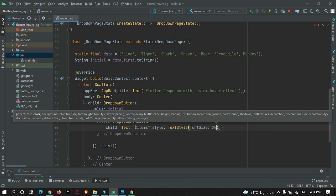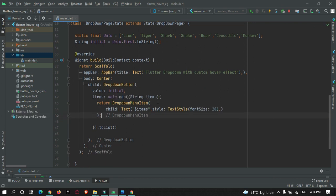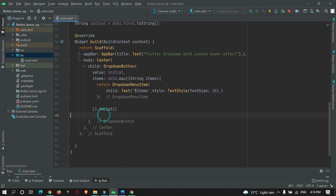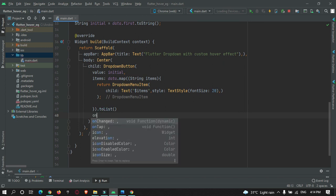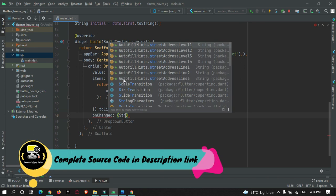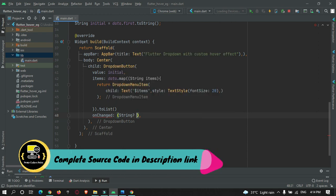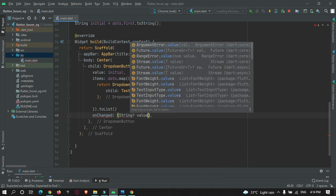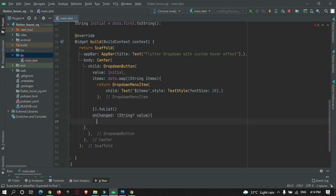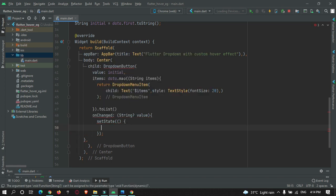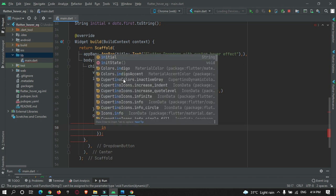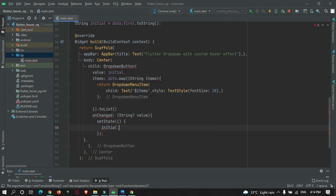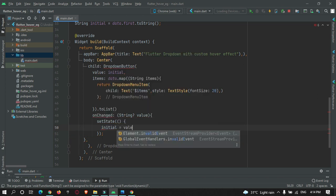There's one more property: onChanged. When the user selects an item, the displayed value should change. We handle this by calling setState and setting the initial value to the user-selected value.